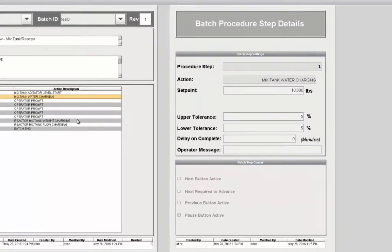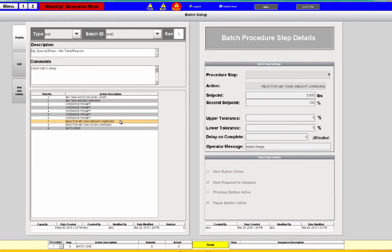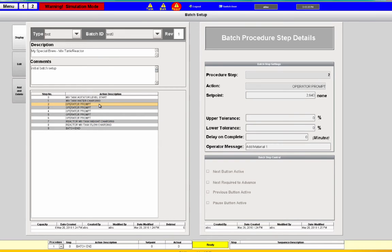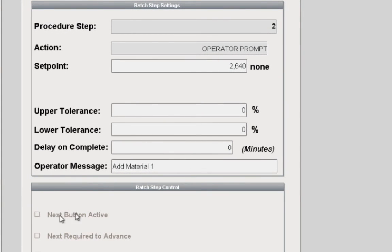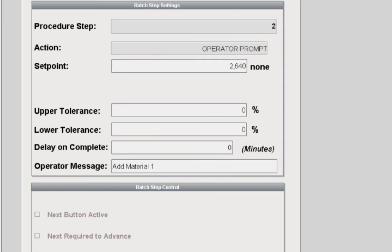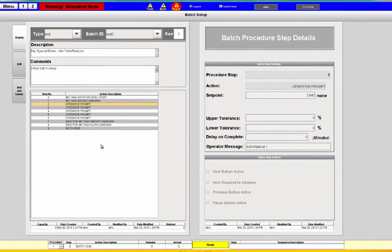'Next required to advance' is useful on certain steps where we don't want them to move on automatically. For example, looking at the reactor mixed tank weight charging, we don't want it to move straight into flow charging — we want it to pause and have the operator tell it to move on. Here are our operator prompts: we can tell the operator to add material one, tell them how much is needed, and then they'll be able to provide feedback, say that they added 2,640 as required.